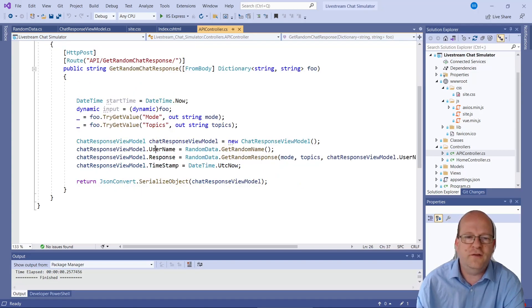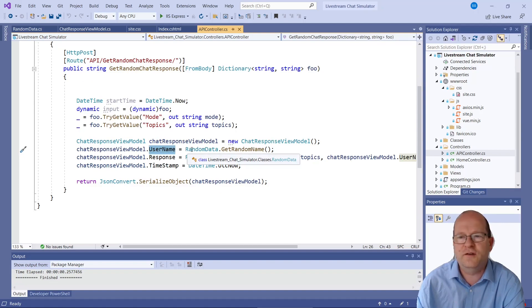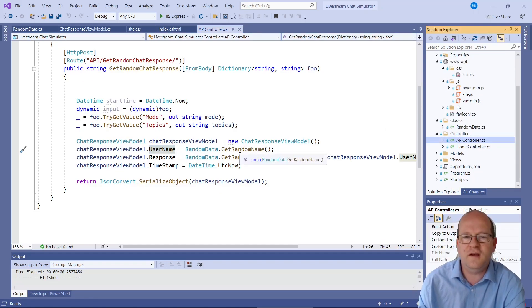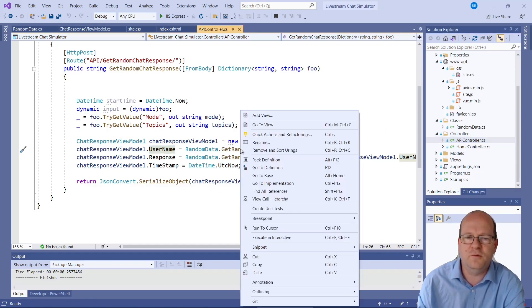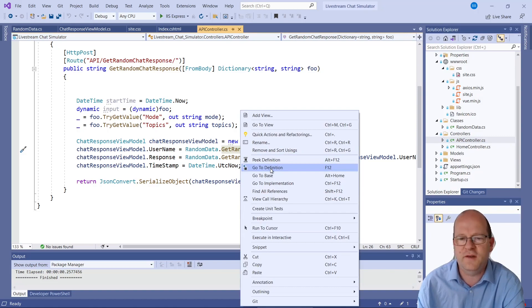Now let's have a look at how the data is actually generated. So the first thing we want is a username and there is a random data class. GetRandomName will return a random username. Let's have a look at how I did that.